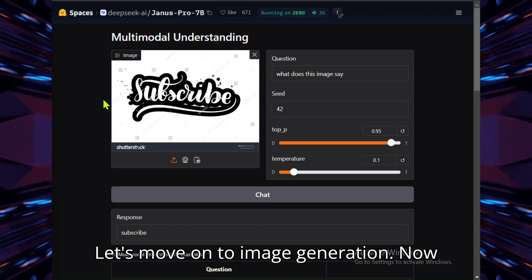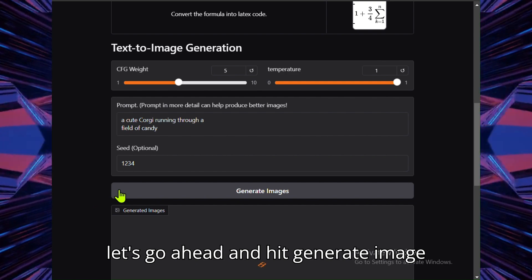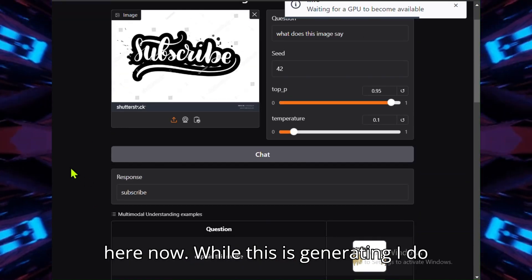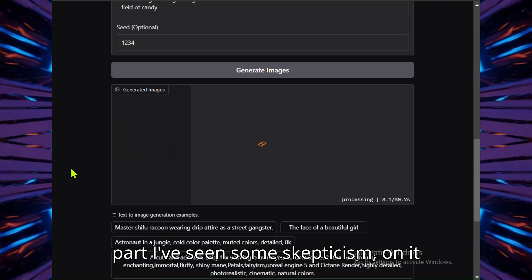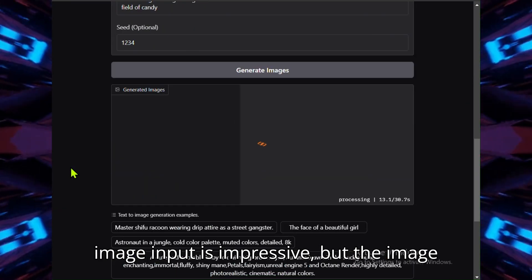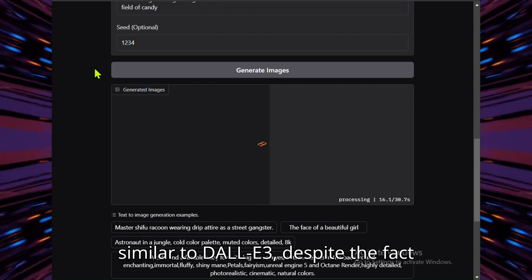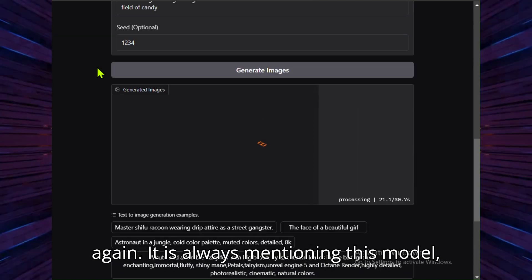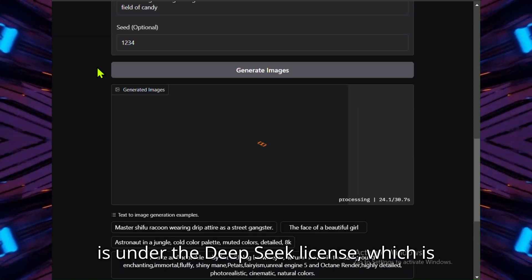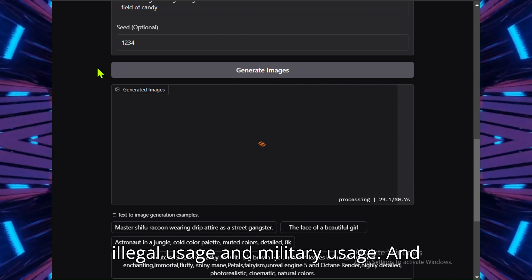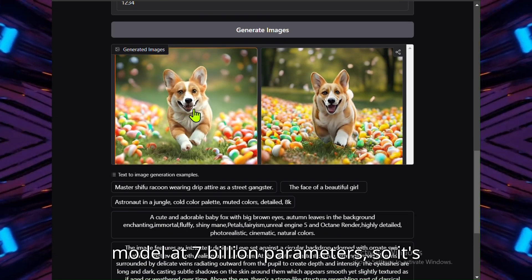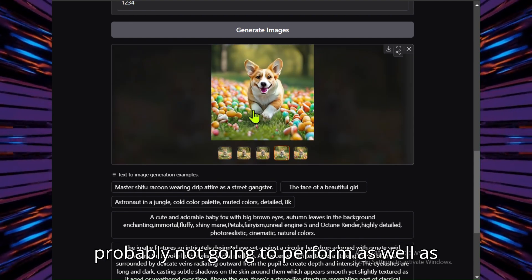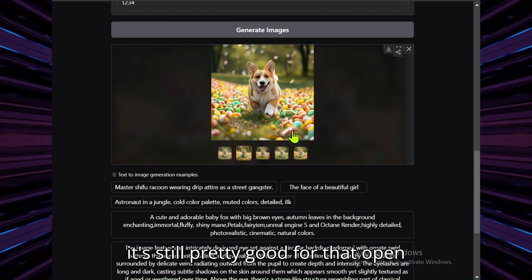Let's move on to image generation. I'm going to ask it for a cute corgi running through a field of candy, so let's go ahead and hit generate image here. While this is generating, I do want to mention that this is actually the part I've seen some skepticism on. It seems the general opinion is that the image input is impressive, but the image generation is less so, feeling pretty similar to DALL-E 3 despite the fact that it outperforms it on the benchmarks. It is worth mentioning this model is under the DeepSeek license, which is essentially anything you want except for illegal usage and military usage, and there is also quite a relatively small model at 7 billion parameters.